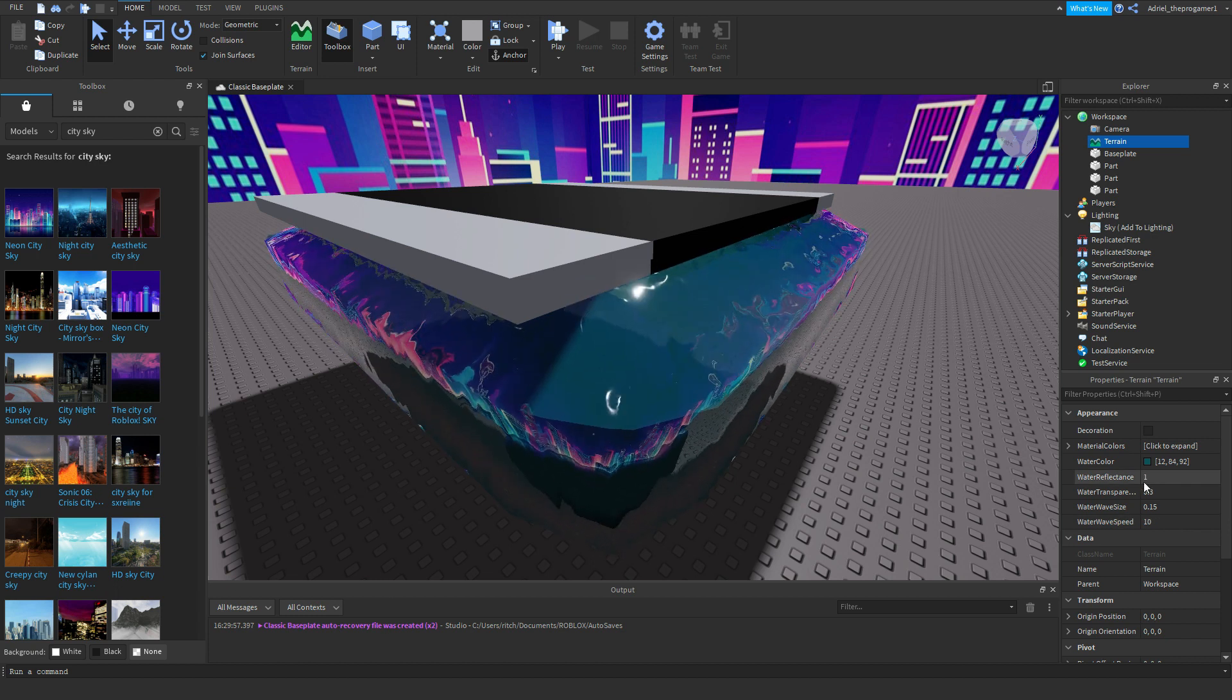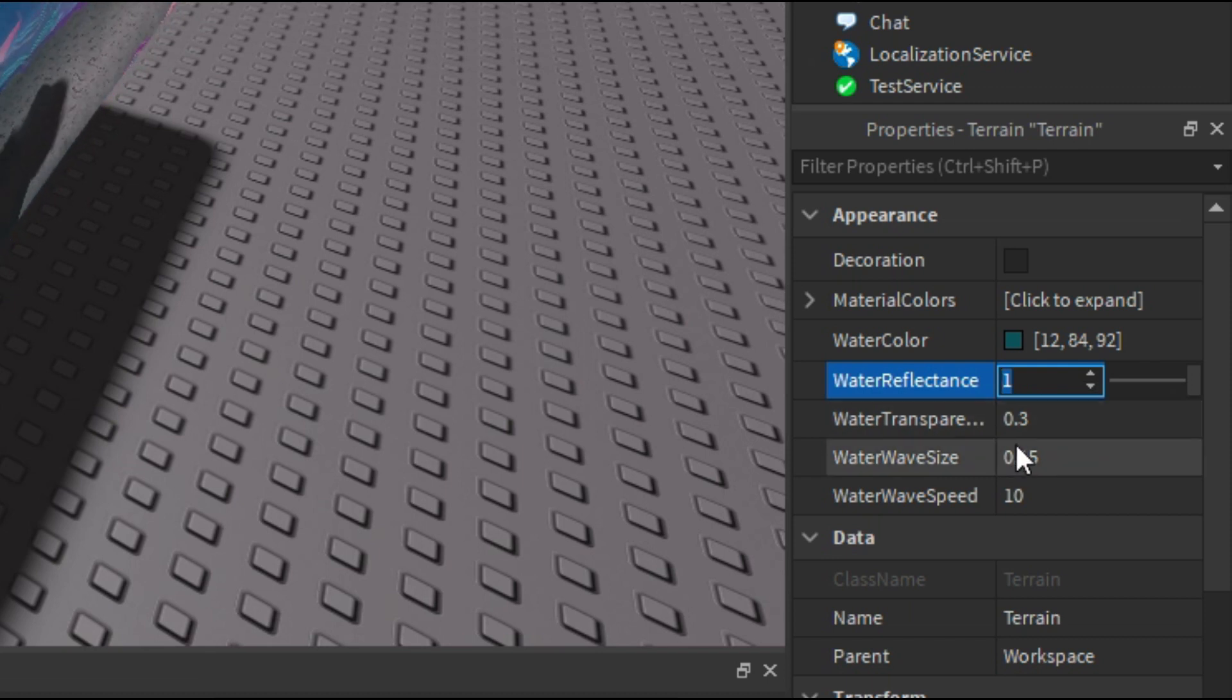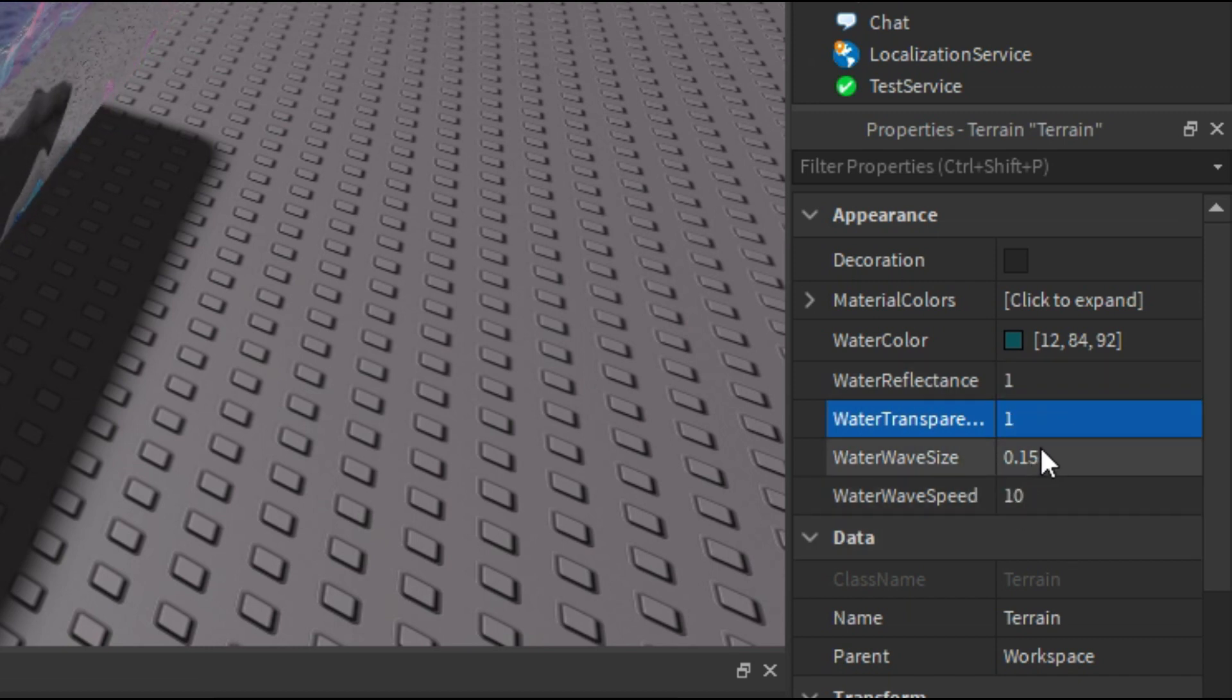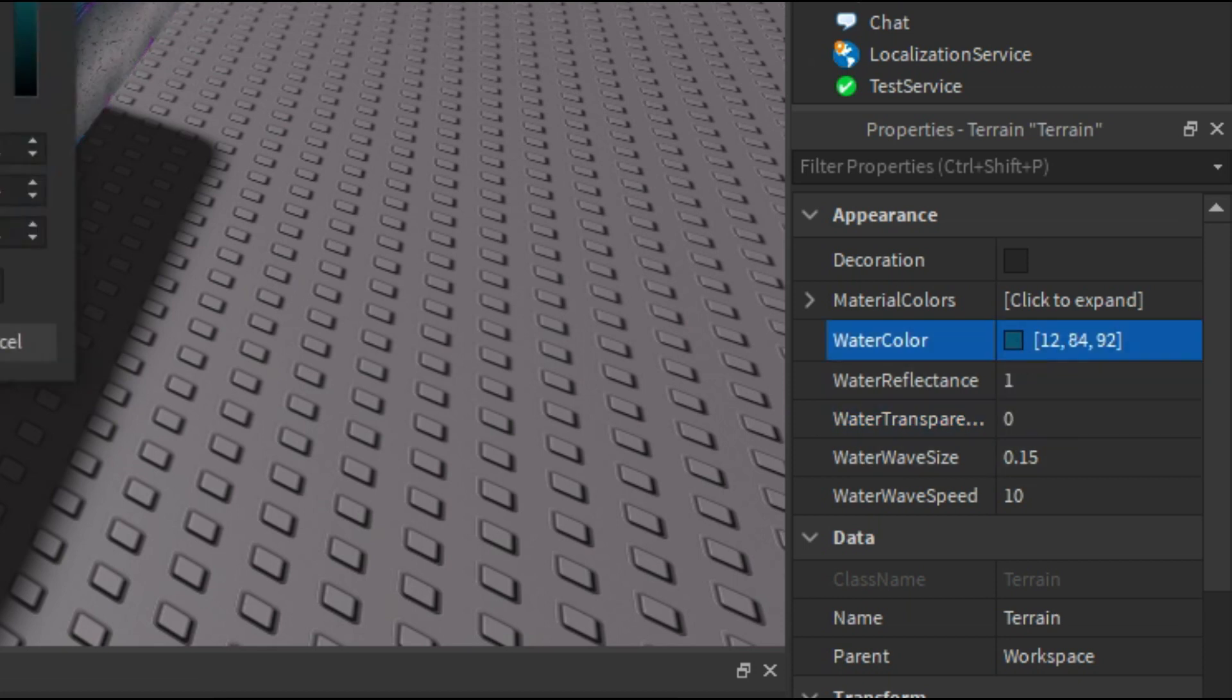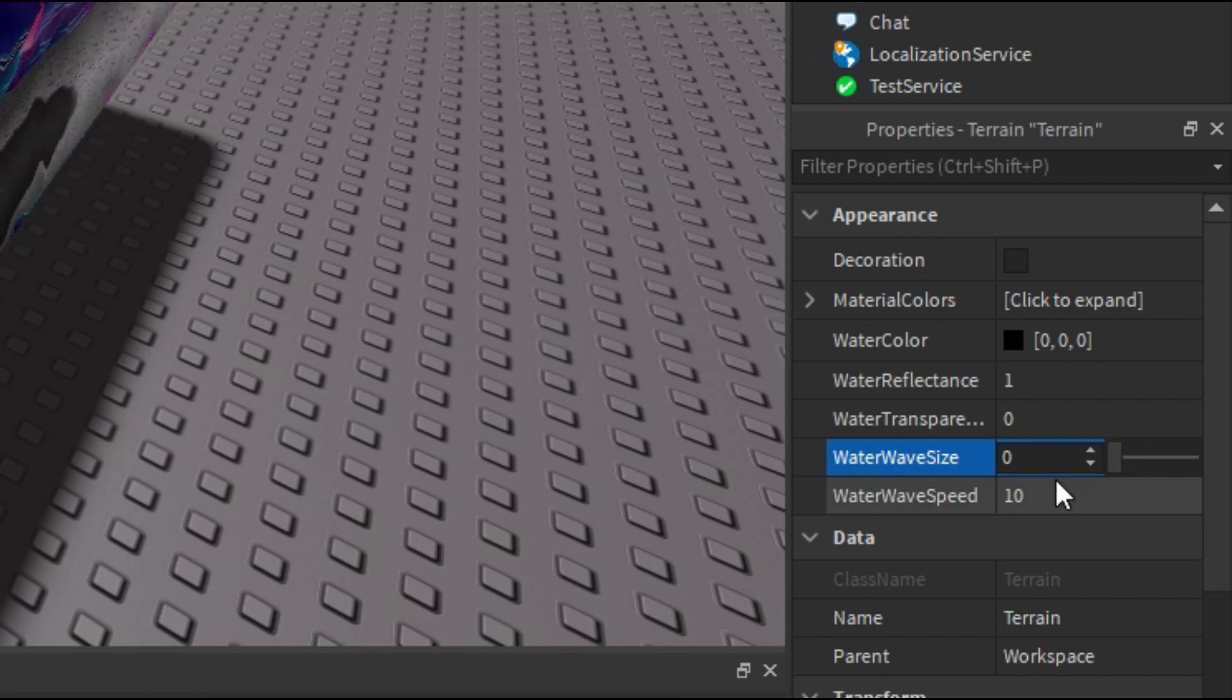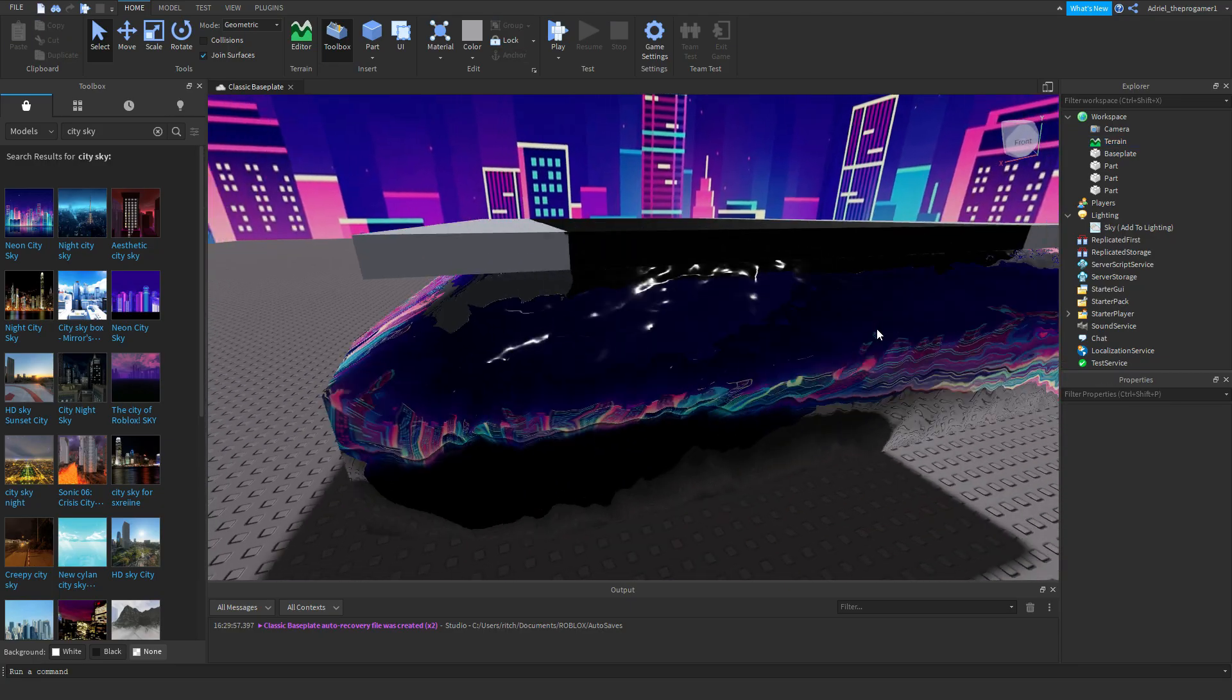We're going to change the water reflectance into one. It's already one. So now we're going to change the water transparency. I think the one is better, but we can also make it into zero. Then change the color into a black color. And then we can make the water wave size into anything you want. And then we're going to change the water wave speed, so I'm going to change it into zero.